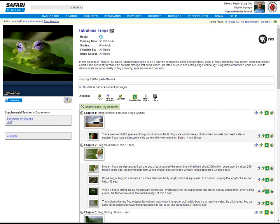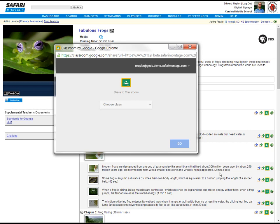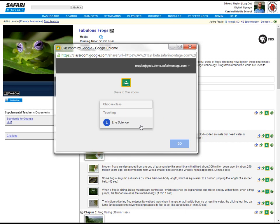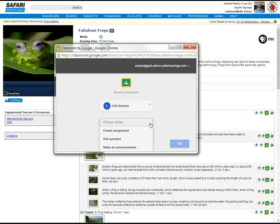If we select one of these segments and click the Share to Classroom button, a little Google Classroom pop-up window appears, and it gives us the option to select our class. And then we'll choose an action. We can create an assignment, ask a question, or make an announcement.